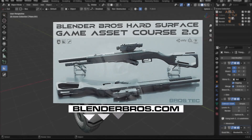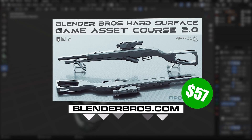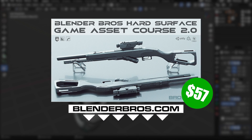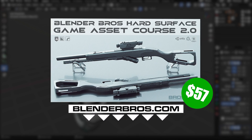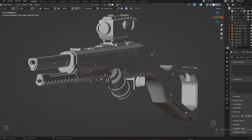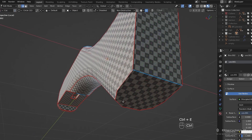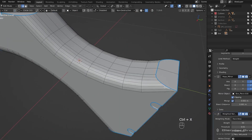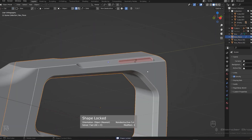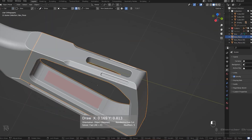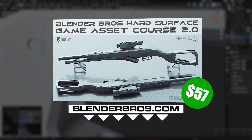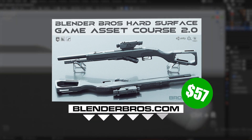If you want to grab our entire hard surface game asset 2.0 course for just 57 bucks, you can find it in the description — that expires in the next three days. It covers everything from modeling to unwrapping to the decimation process to the triangulation process, literally everything you need to create optimized hard surface game assets in Blender quickly. Thanks for watching and I'll see you in the next video.